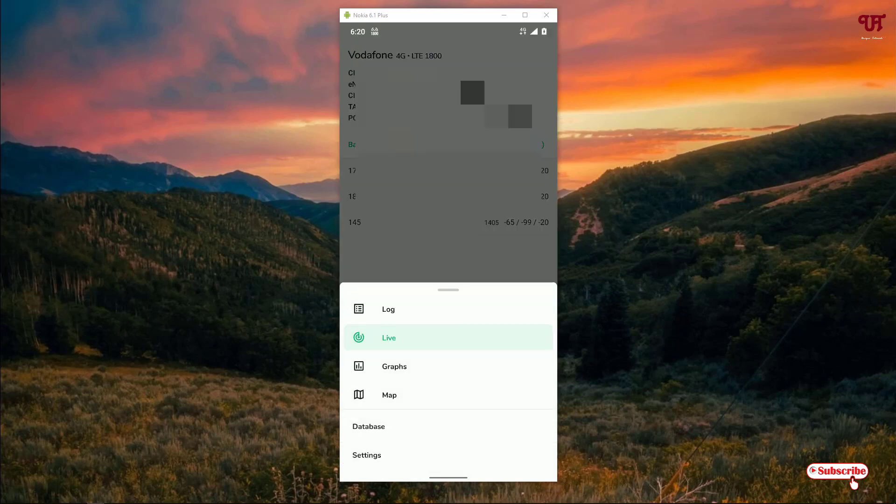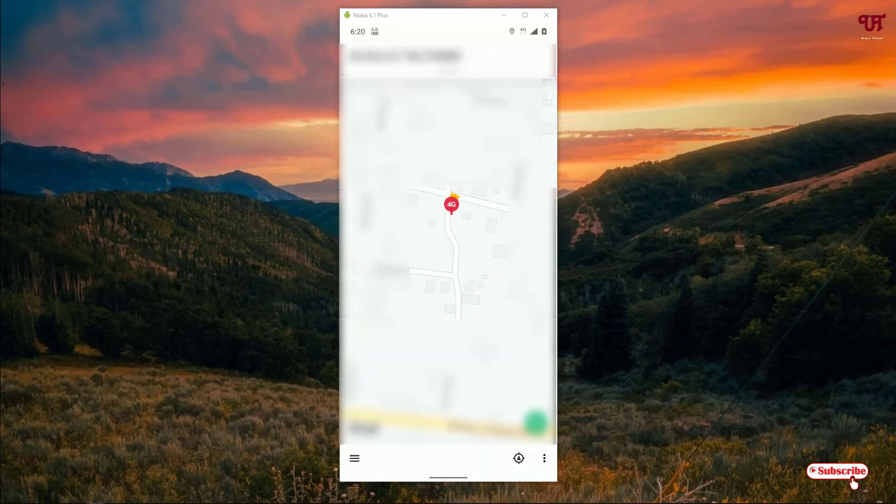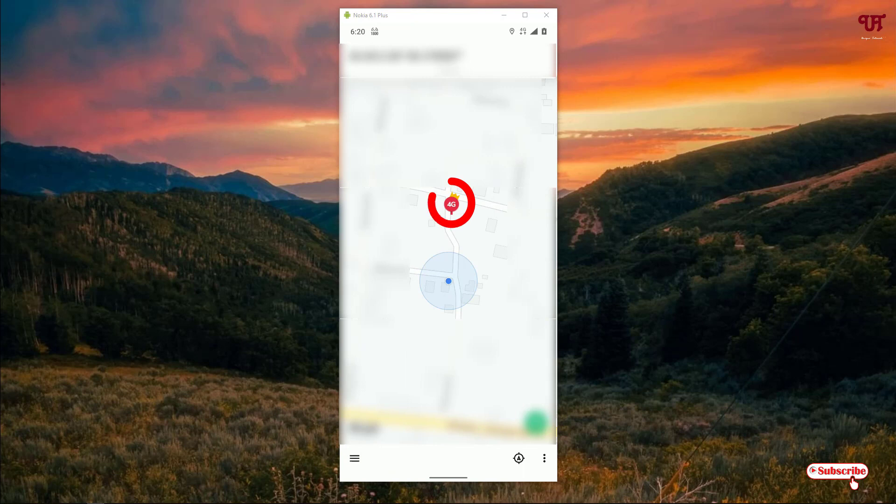Now here you will get some options like Graphs and Maps. Just click on the Map. As you can see on the map, now once I click on the map I can see the nearest cell tower.